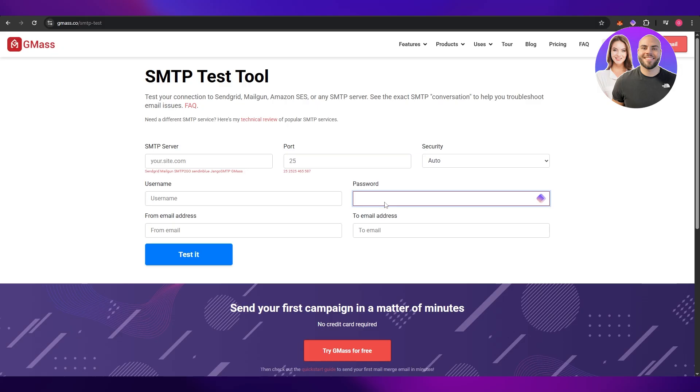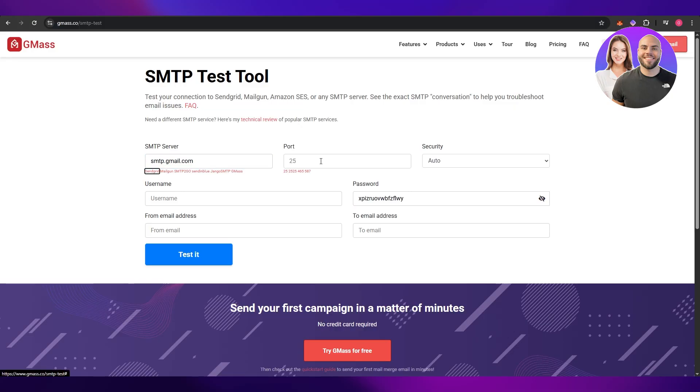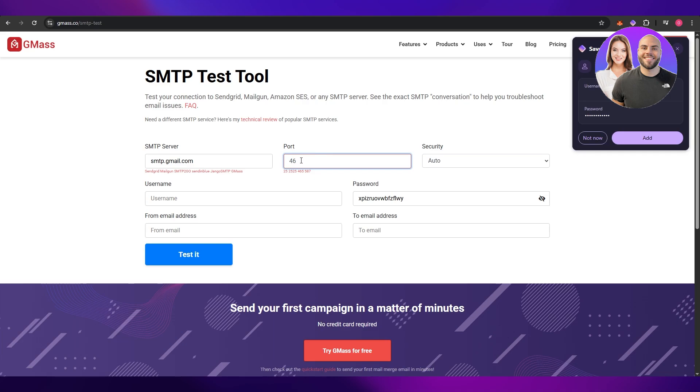Paste it there. And here in the SMTP server, the website, just type in smtp.gmail.com. And in the port you can type in 465, actually since it says right here at the bottom.